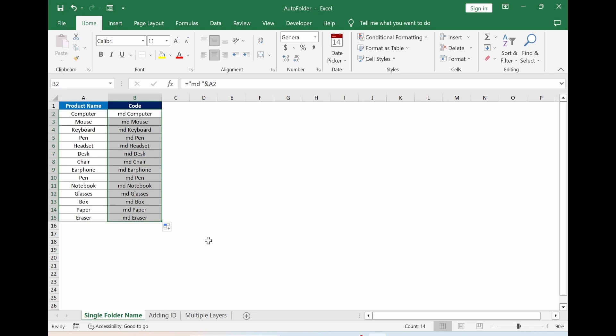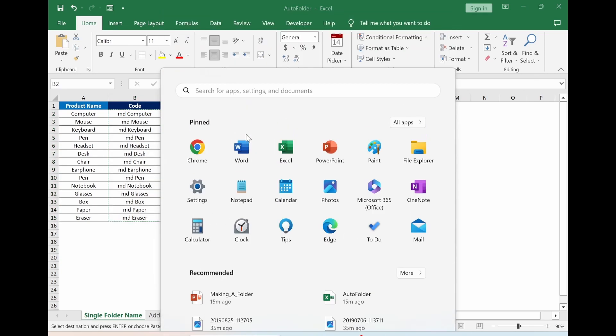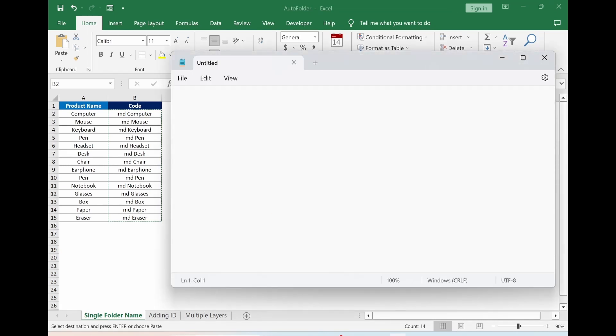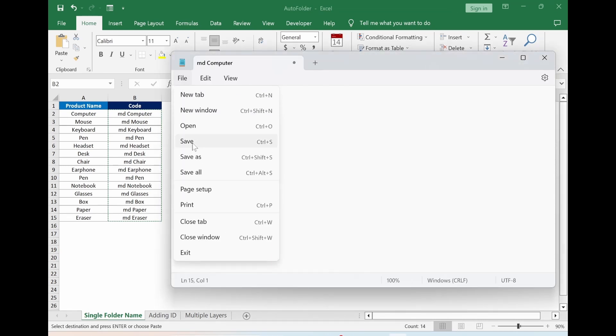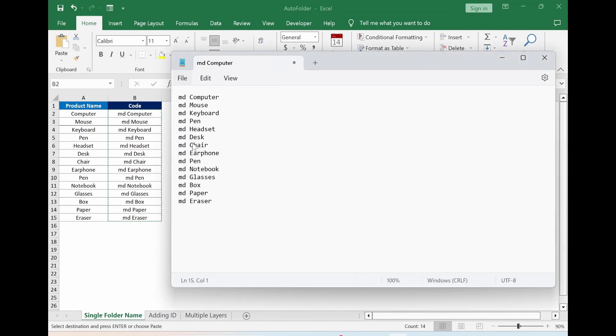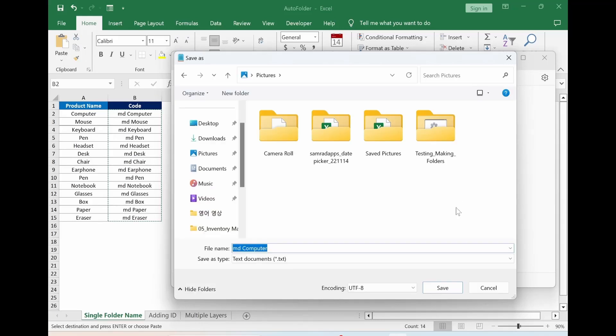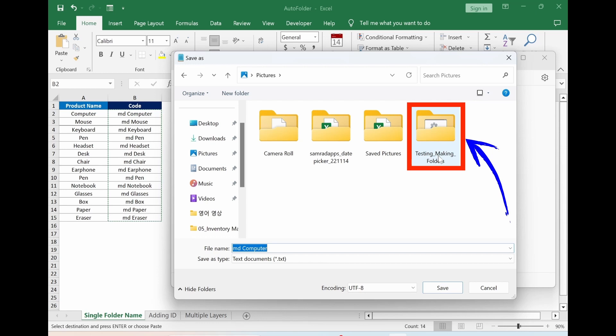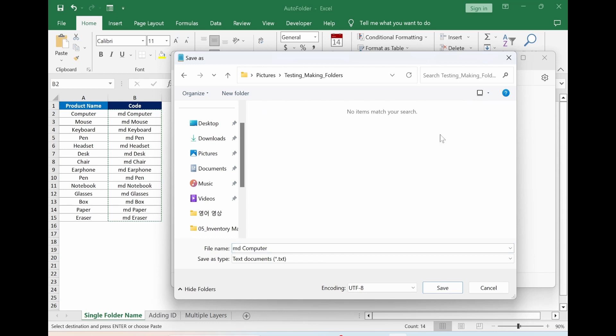Ctrl C. Click window button. Notepad. Ctrl V. Click file. Save. In my case, I will use pictures folder. I create a new folder for this testing. Double clicking it. After that, change the name.